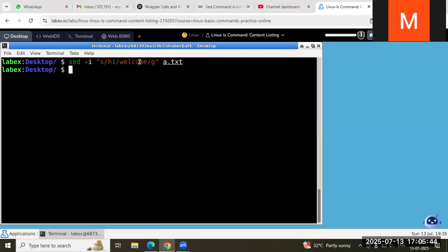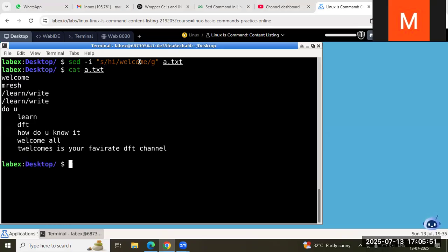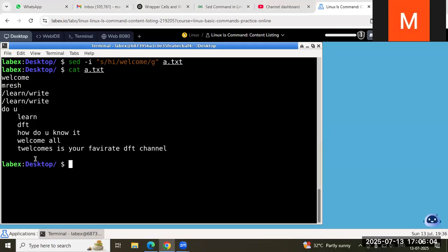Actually I don't know what a.txt contains, so let us see with cat a.txt. This is the a.txt file — it has 'welcome match and learn', 'learn right', 'do you learn DFT', 'how do you know it', 'welcome all', and 'welcome is your favorite DFT channel'. I just wrote some content in that a.txt file.